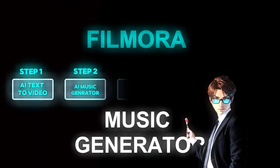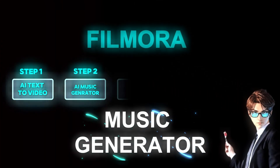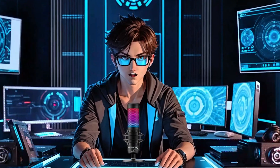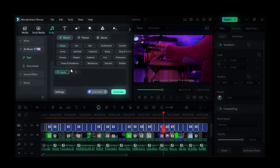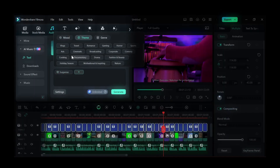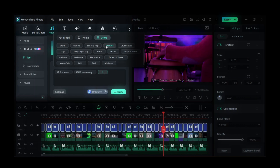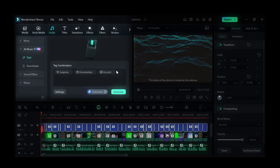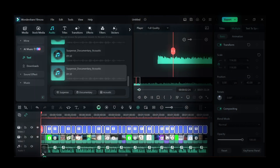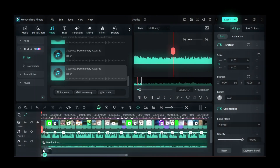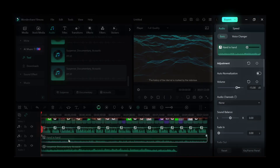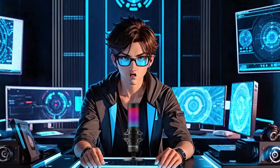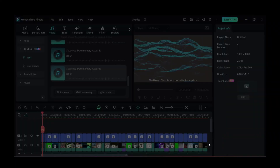The second step: for this part, go to Audio and click on AI Music. Then select Suspense, choose Documentary after that, and select Acoustic for the genre. After a few seconds, drag it down to the timeline and reduce the volume to 15. After that, click on the Export button and let's take a look at the edit.